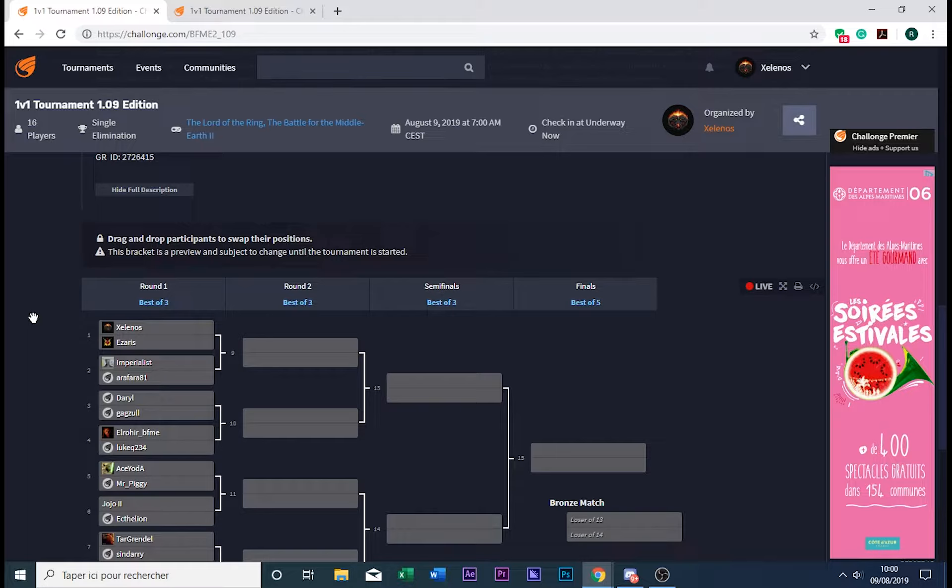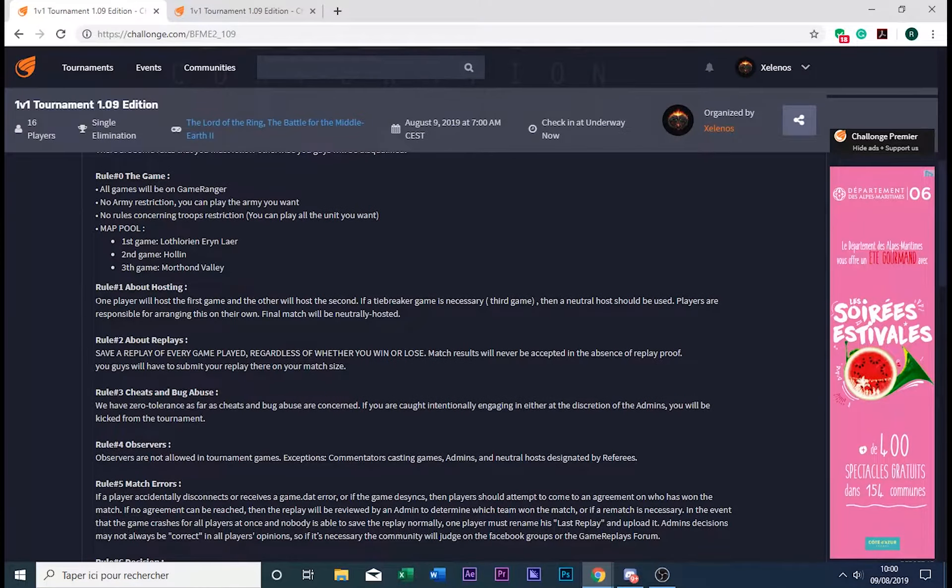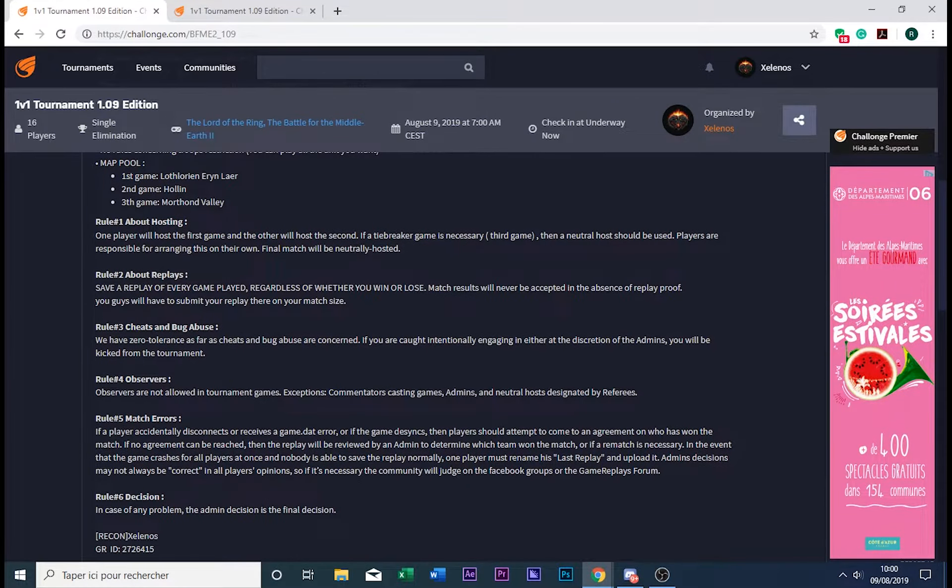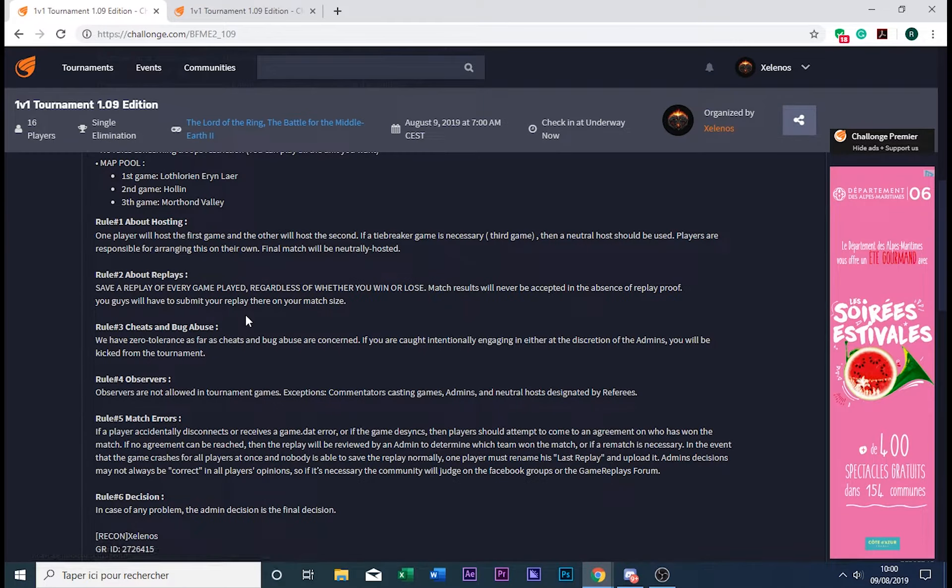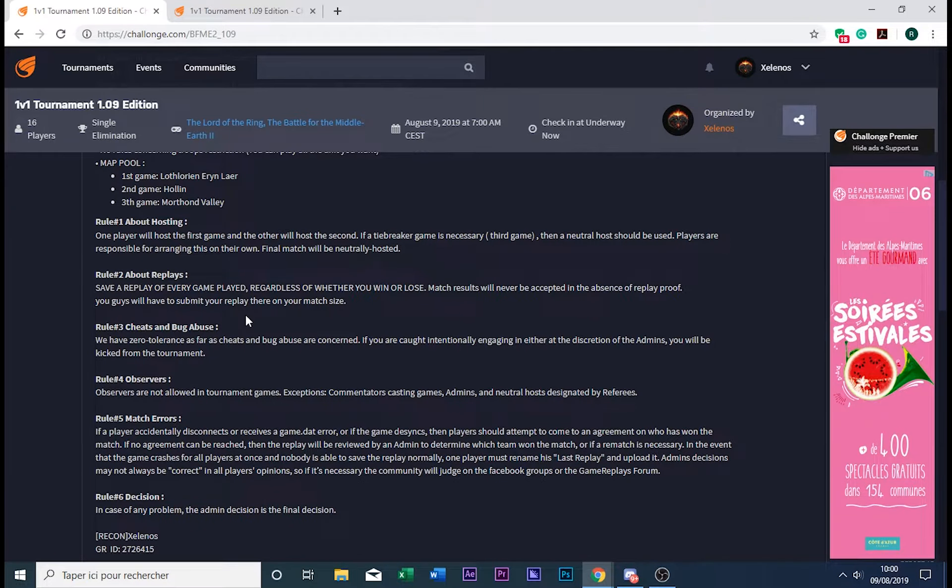For the rest, this is important: please save your replays. You need to save your replays in case of contests—I mean for proof—and we need to review and post them on GameReplays website. So please save your replays.